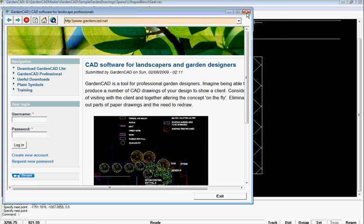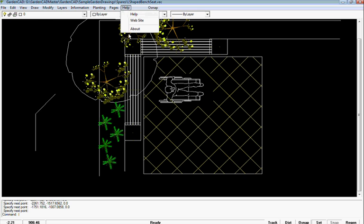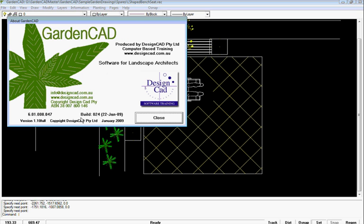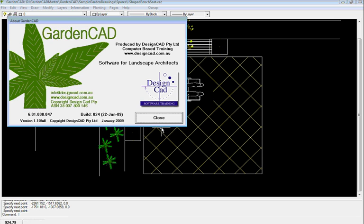So the Help file is, we hope, helpful. If you click Help and About, that will tell you the particular version of the program we're using. This happens to be version 1.10 full. It was built on the 22nd of January 2009, but that will clearly change as we do more and more releases.